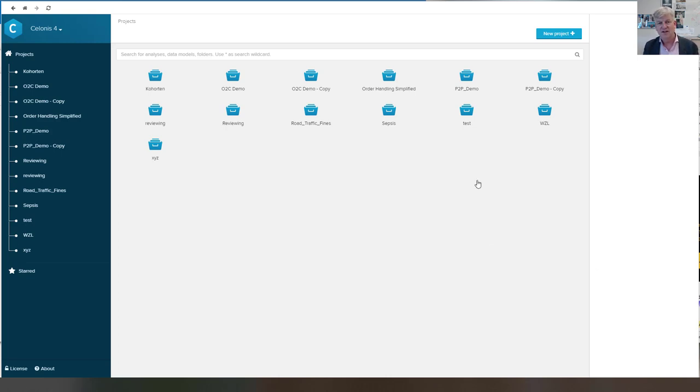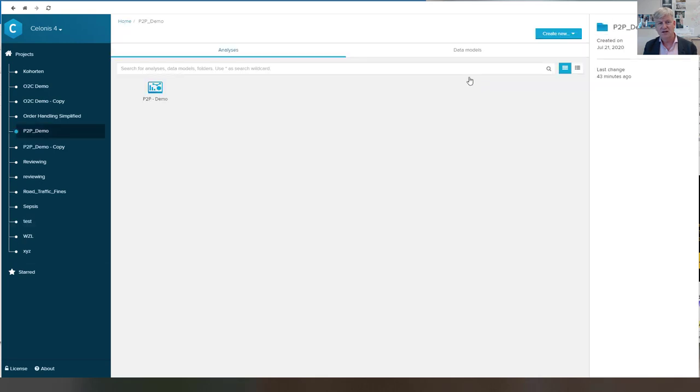So let's start with the purchase to pay process. This is already preloaded here.